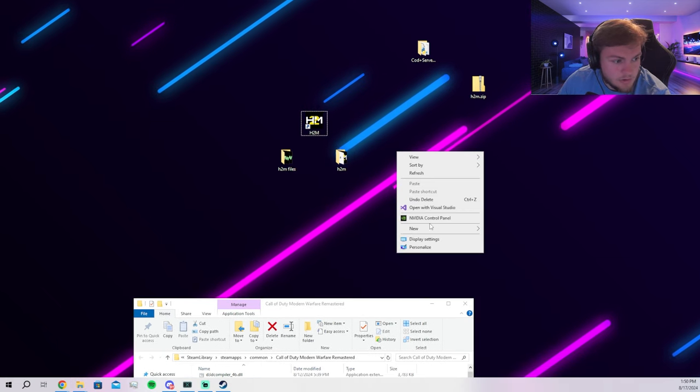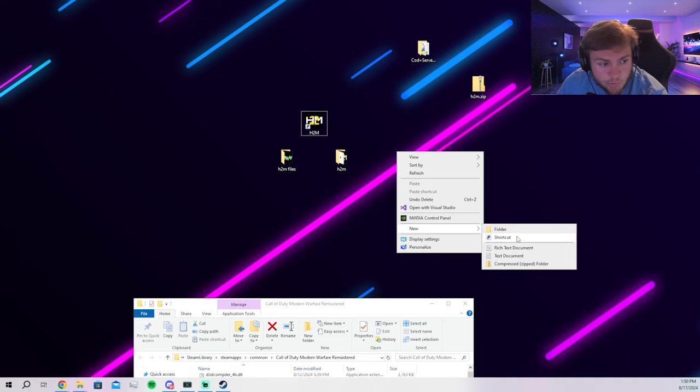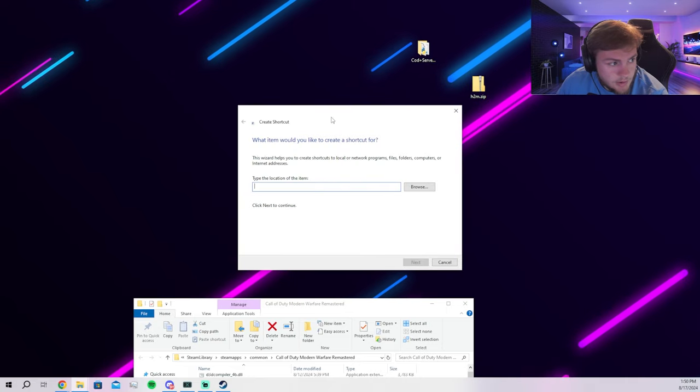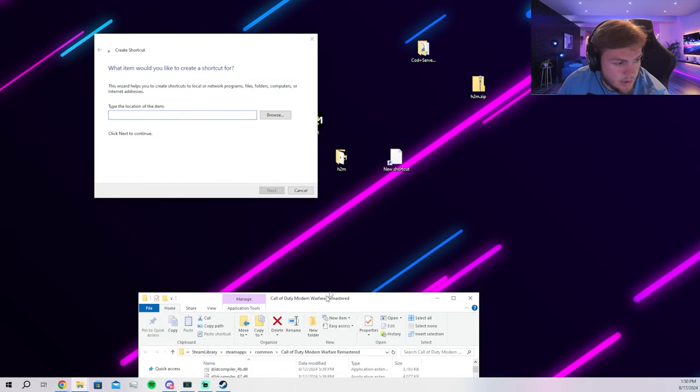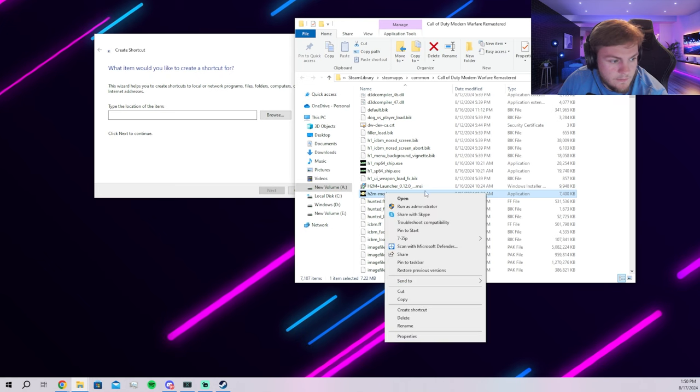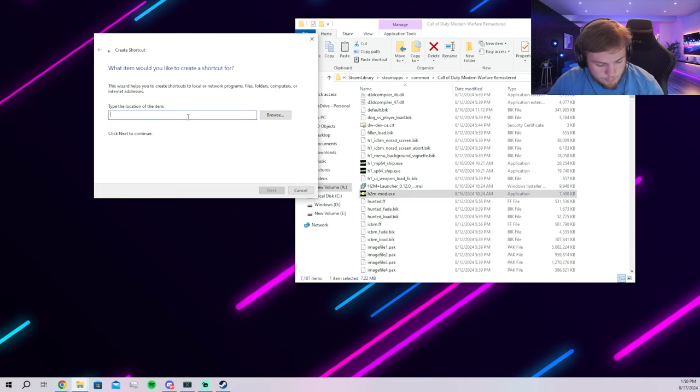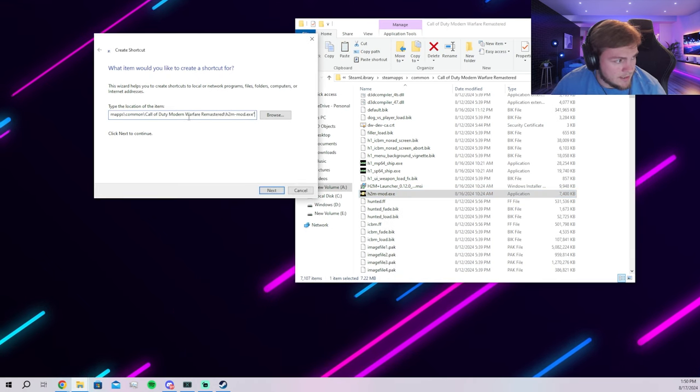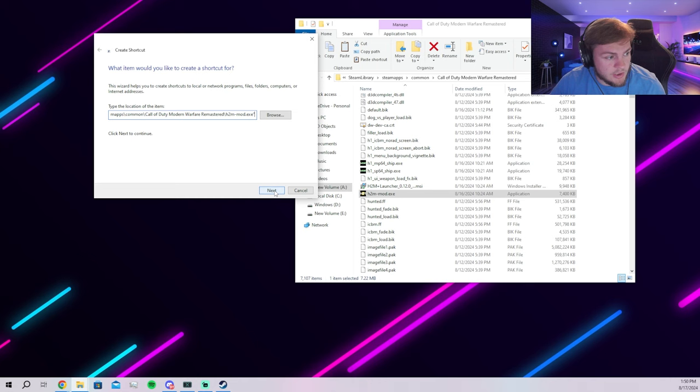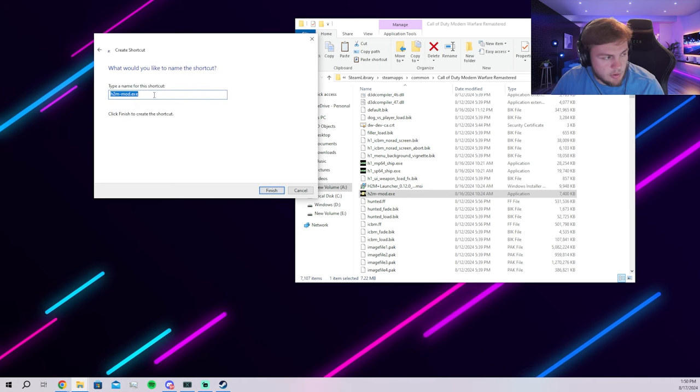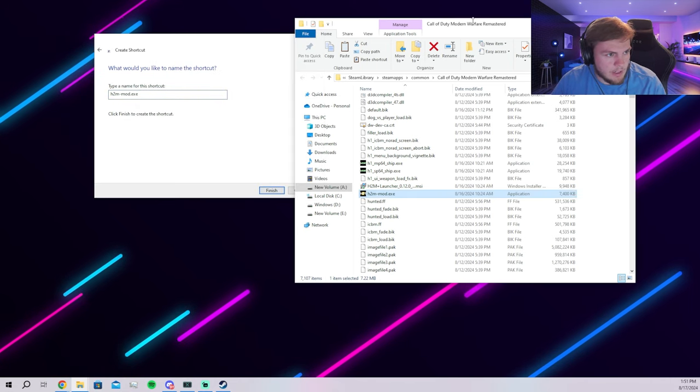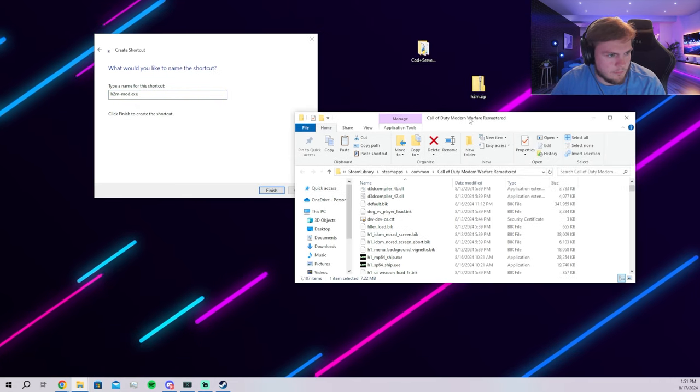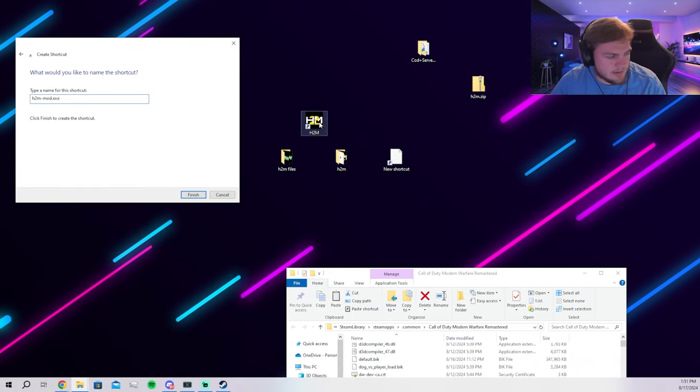So you're going to right click that, click new, and create a shortcut. From here, you're going to go back to your Modern Warfare, copy this, and paste that in here, which will bring up everything you need. You click next, you can name it whatever. I just named it H2M, I believe, right here.